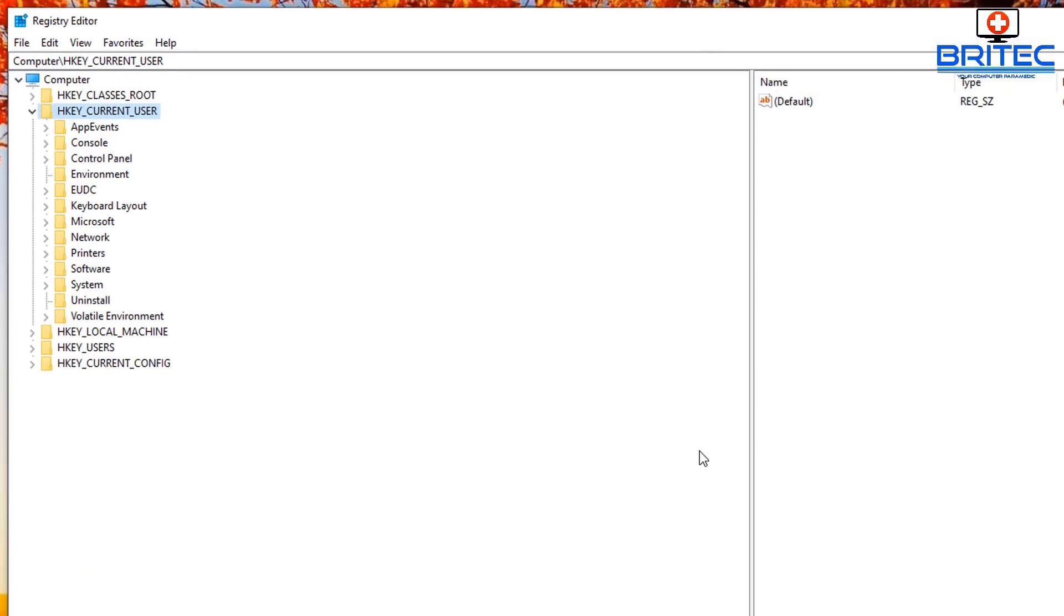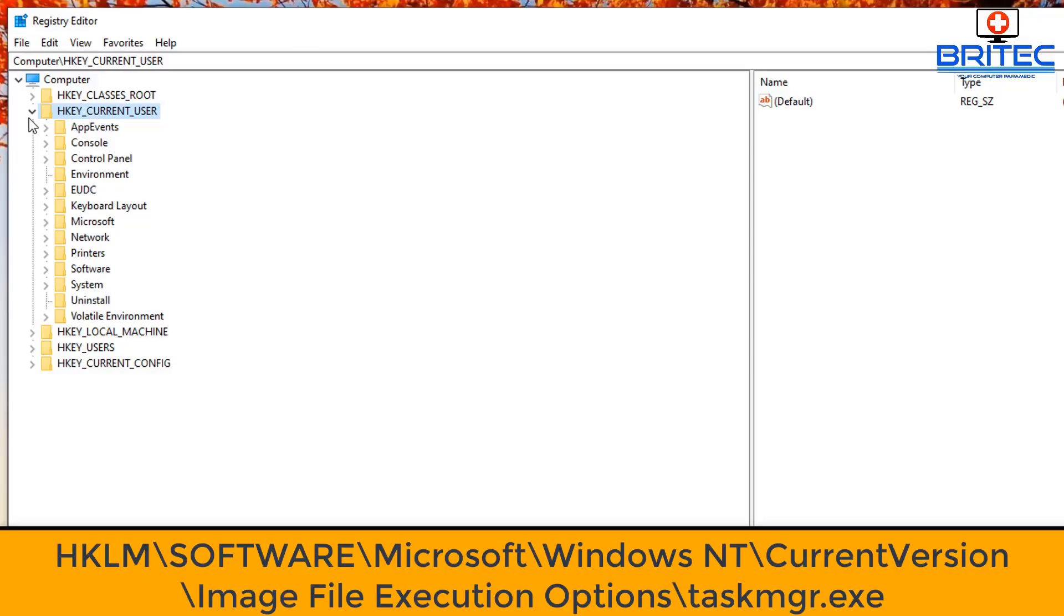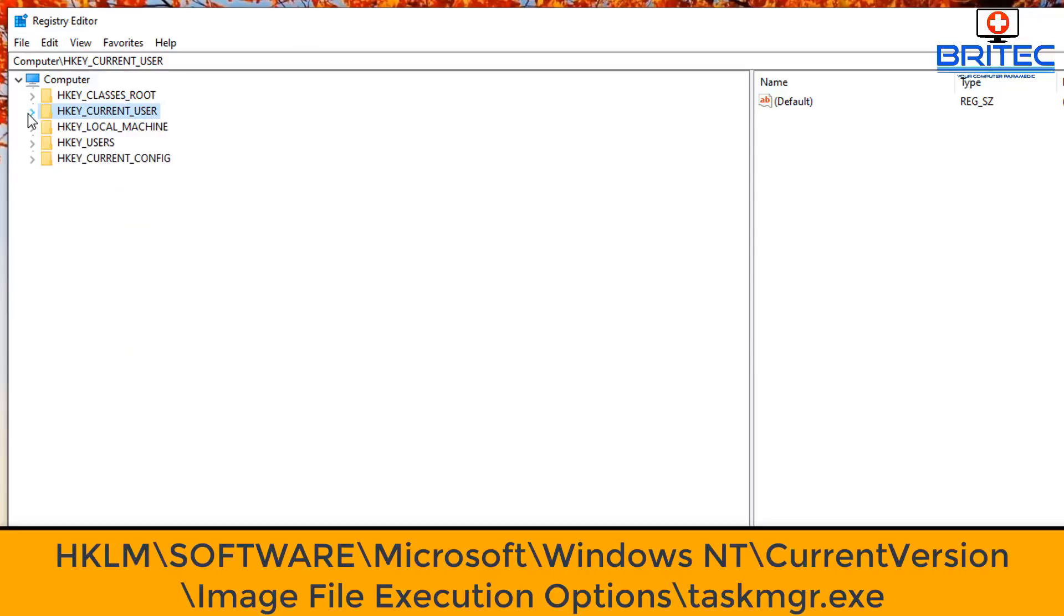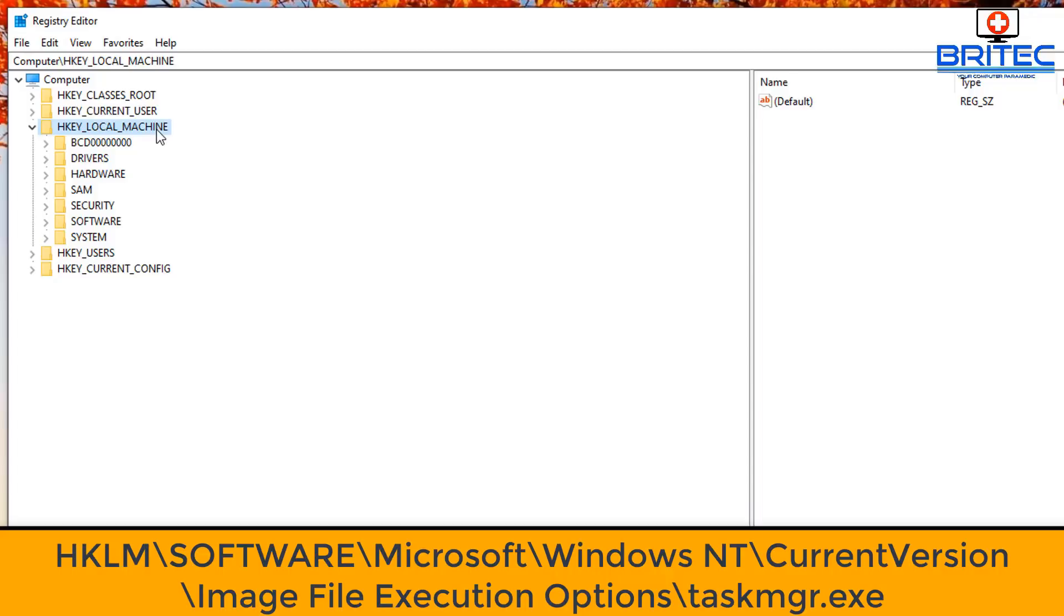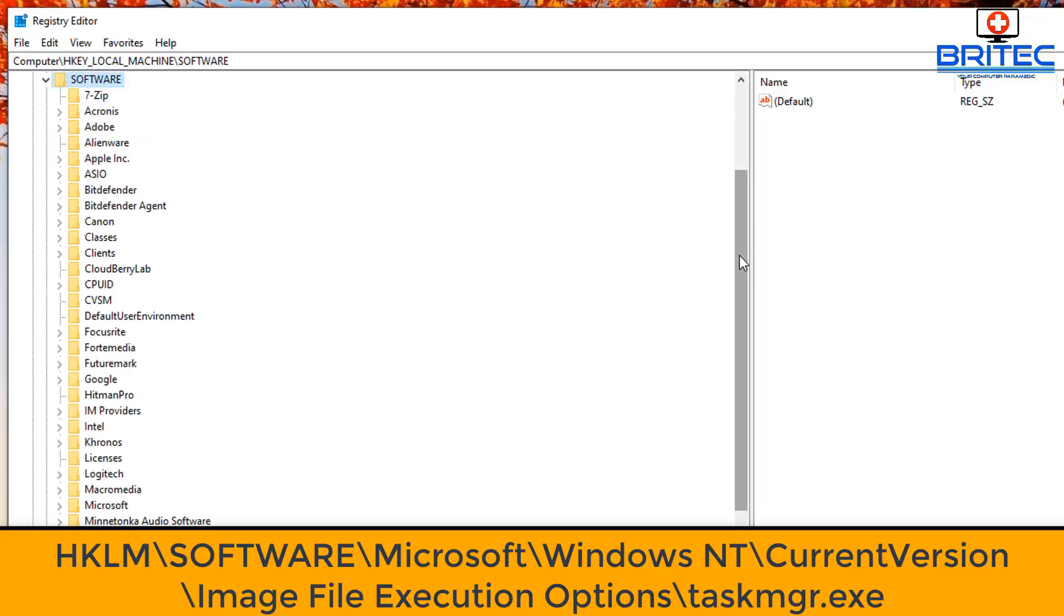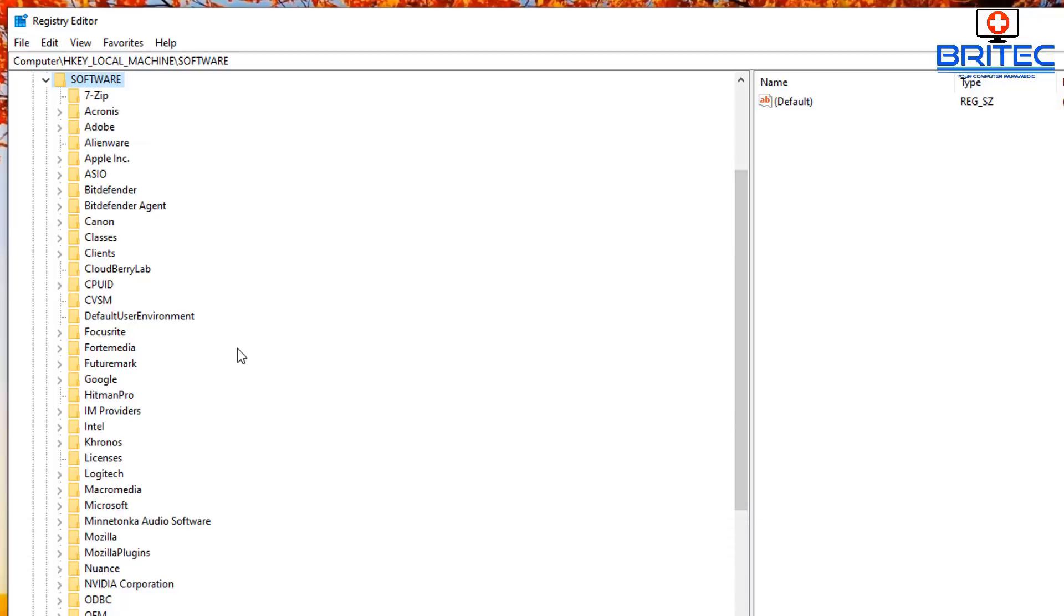Now we'll put the path to where you need to navigate to down below so you can see it. You want to go to HKEY_LOCAL_MACHINE, then we need to go to Software, open this one up, then we need to go to Microsoft.